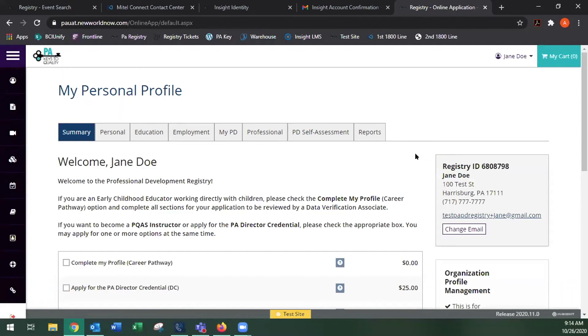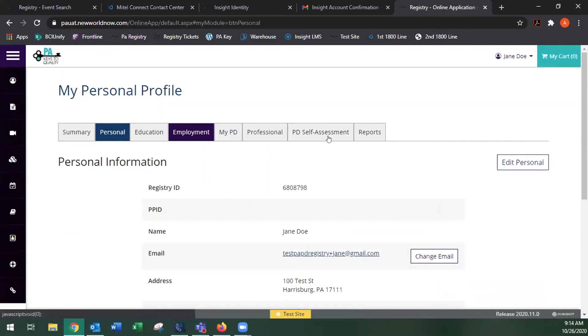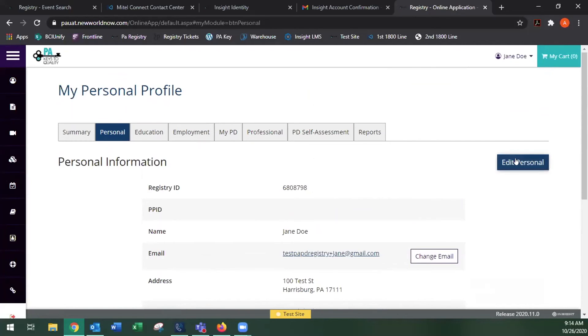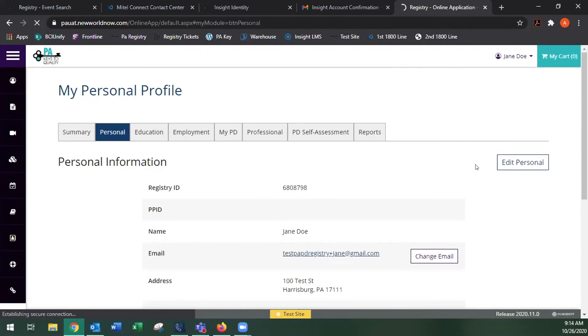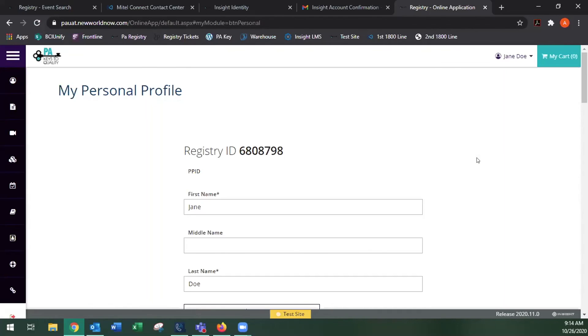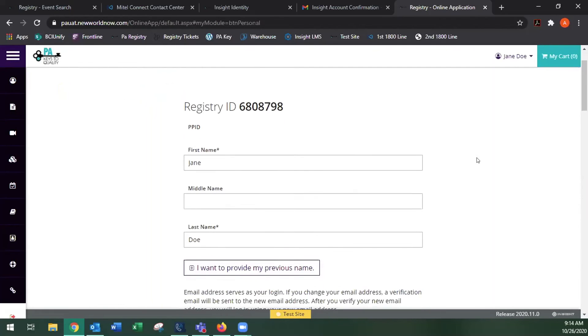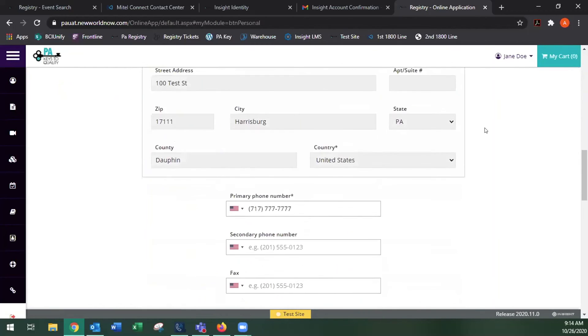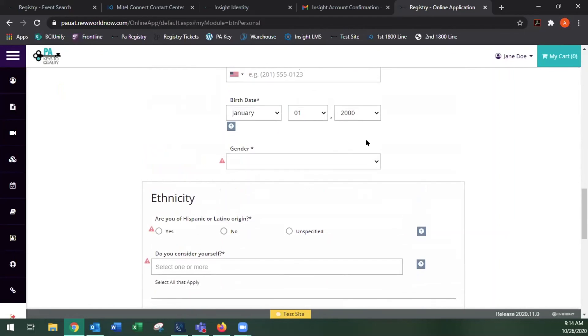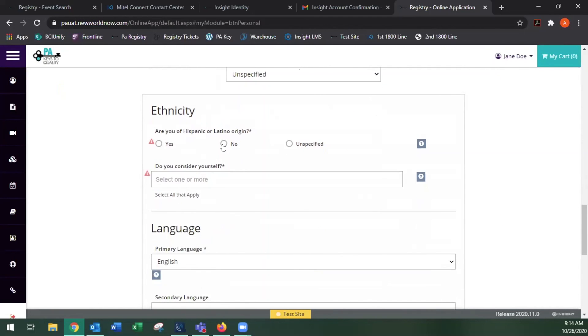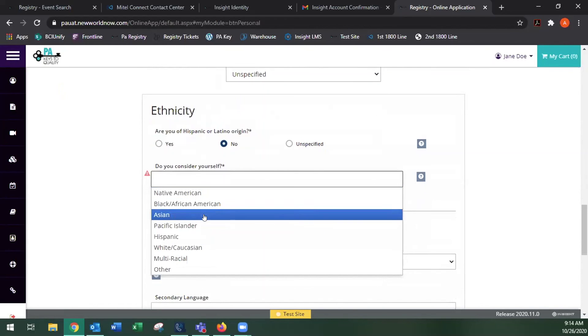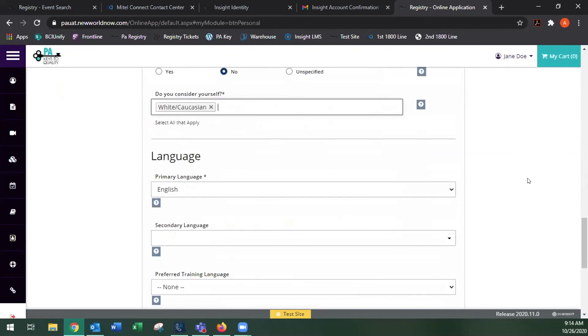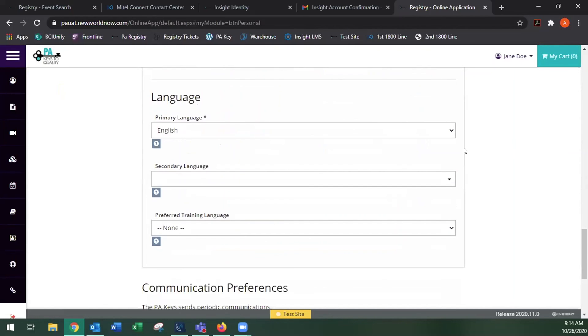Now the very first time that you log into the registry, you're going to want to click on your personal info tab. And we're going to edit personal information. Here, we're going to scroll down. We're going to select gender and ethnicity, as well as primary language or secondary language.